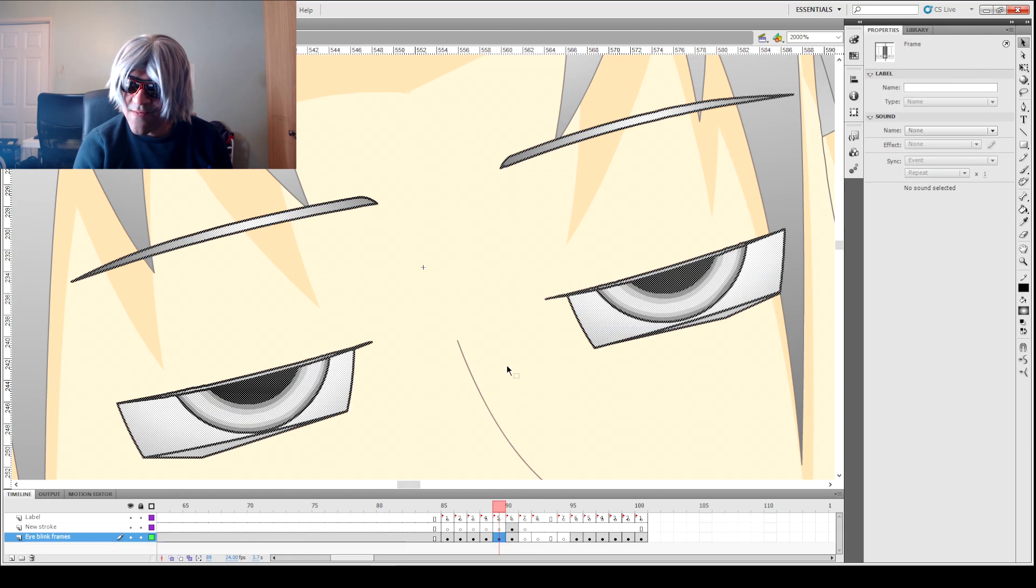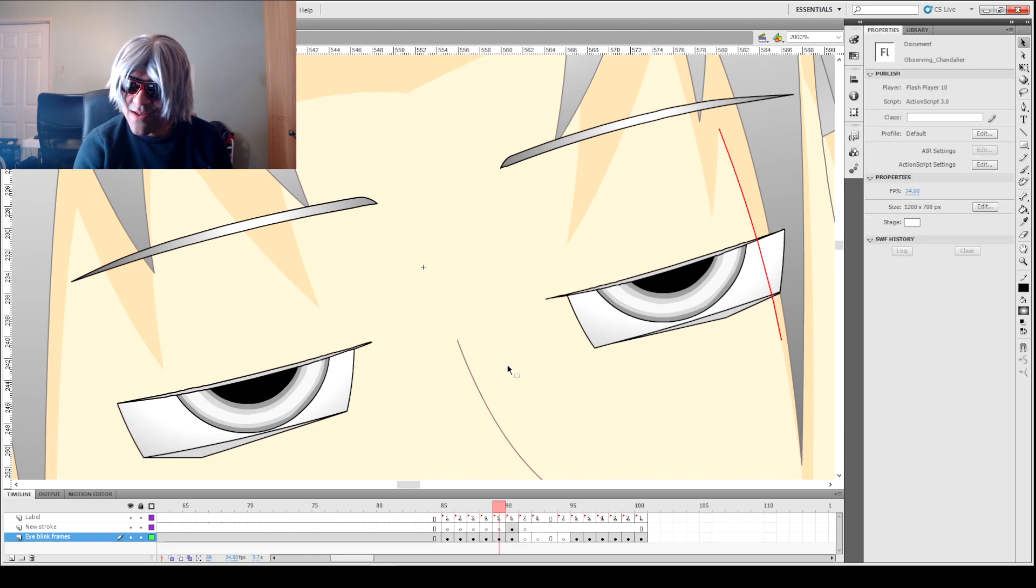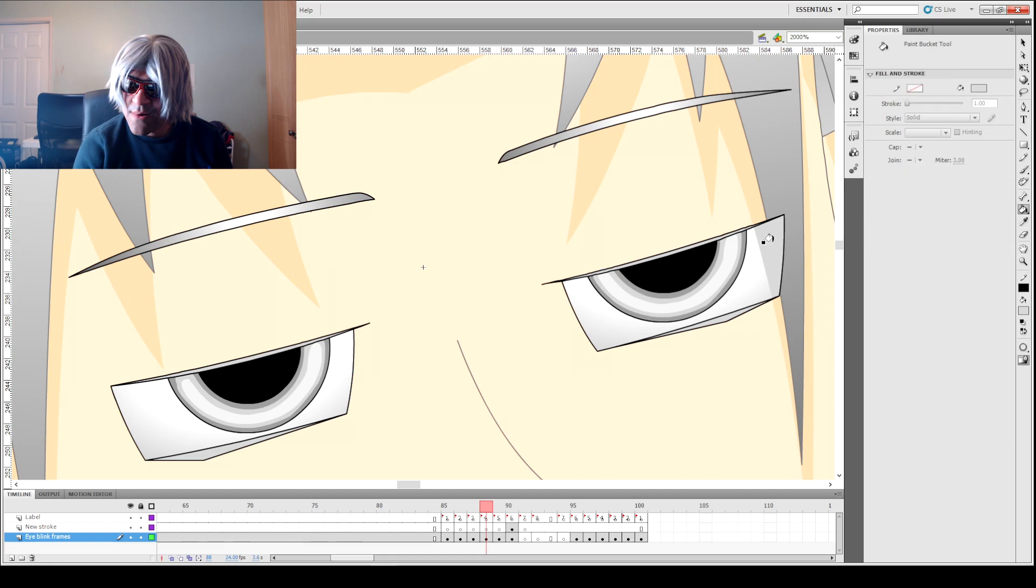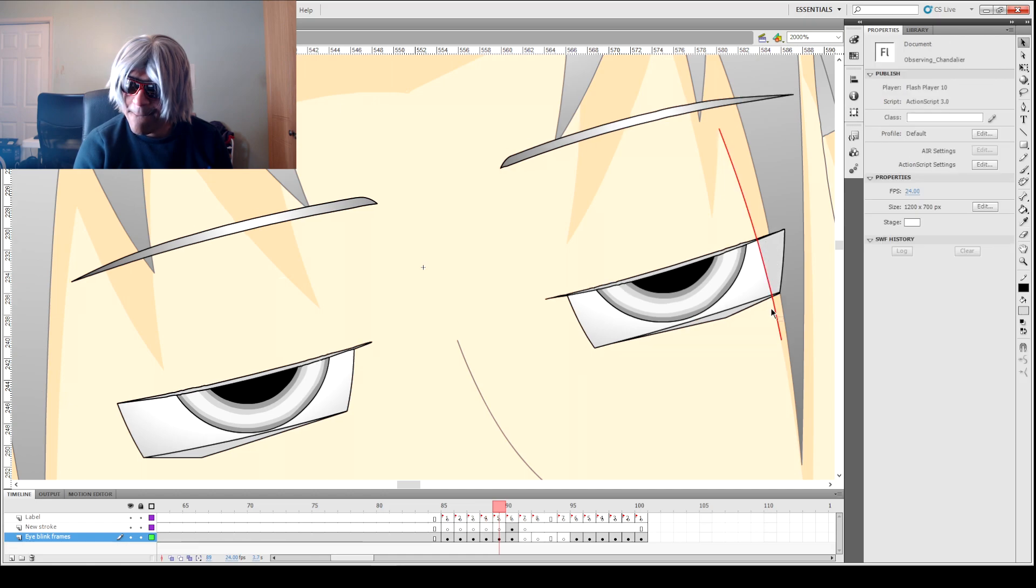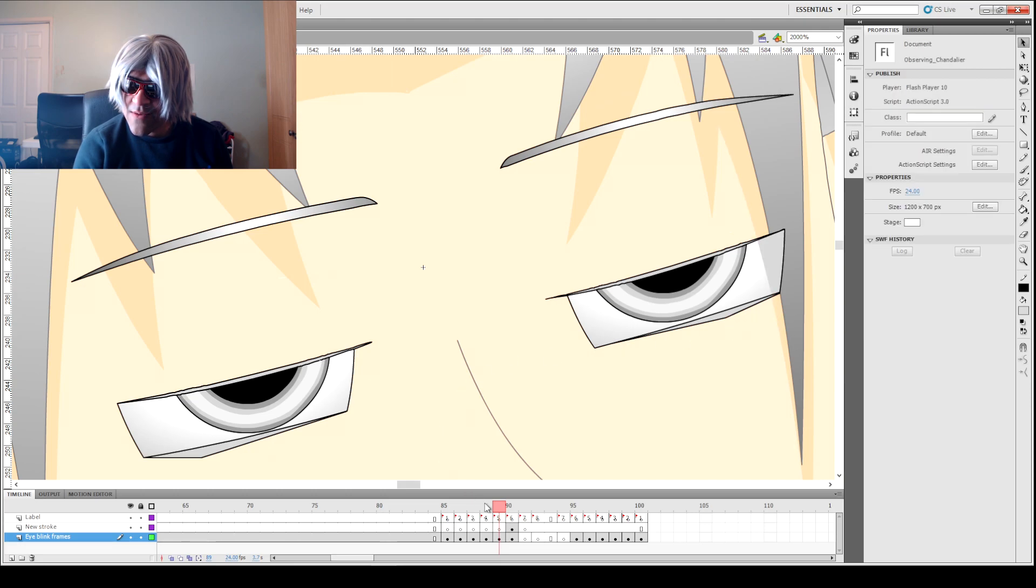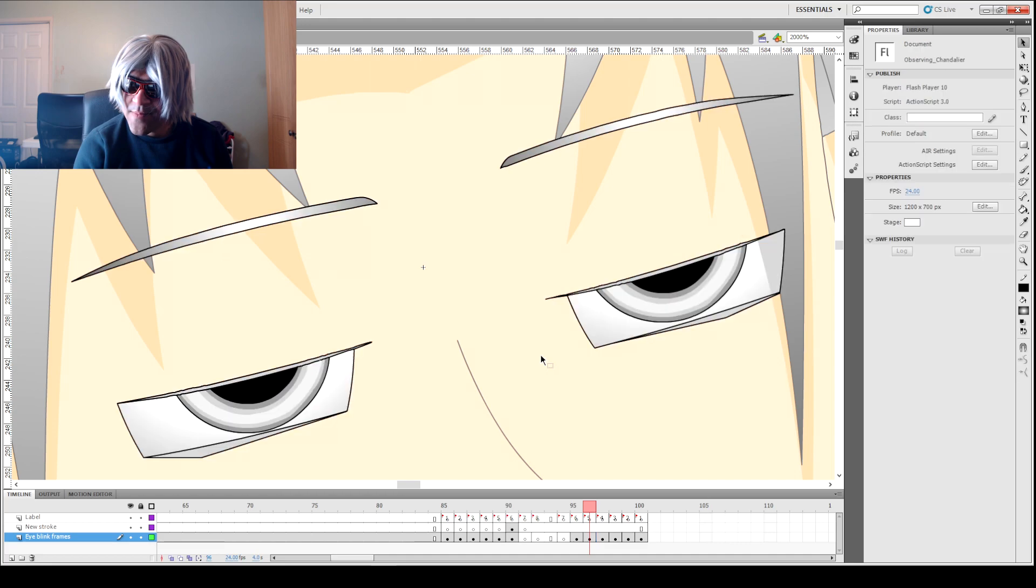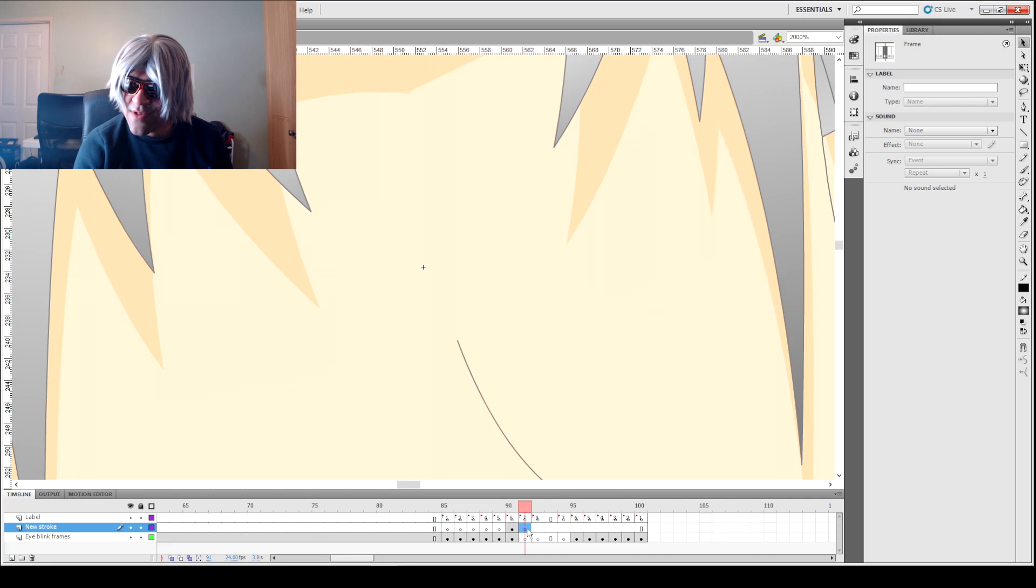Since we're done with that stroke line we can get rid of that one as well. Let's just go grab that. We can get rid of that as well. Yeah, we'll just copy and paste that over to here. There we go, all better.